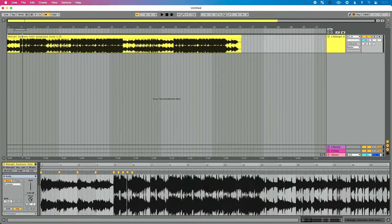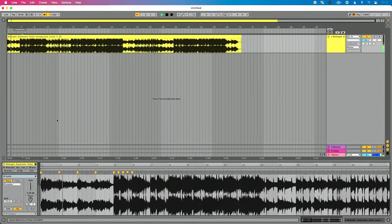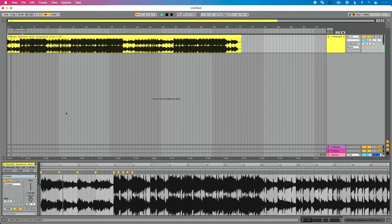Earlier when we changed pitch without warping, you saw how it squished the song and changed the tempo. But now, even as I drastically change my pitch, you don't see the length of this clip changing — because it's not changing my tempo. So I can go up two half steps, which is one whole step, press play, and it's still in sync with Live's grid and Live's metronome. I can also go down two half steps and the same thing happens — it's still in time and sounds correct.